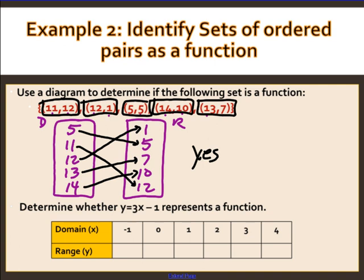Determine whether y = 3x − 1 represents a function. I plug in values for x: x = −1 gives −4; x = 0 gives −1; x = 1 gives 2; x = 2 gives 5; x = 3 gives 8; x = 4 gives 11. Each x-value produces exactly one y-value. So yes, this is a function.